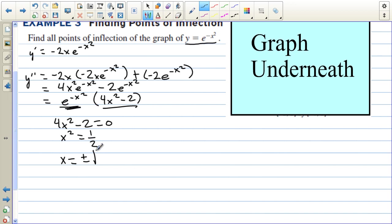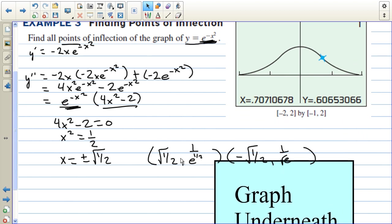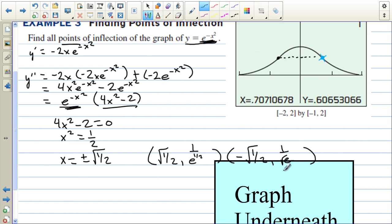Since there is no value that makes e to the negative x squared equal to 0, we find the zeros of 4x squared minus 2 equals 0. Adding 2 and dividing by 4 gives x squared equals one half, so x equals plus or minus the square root of one half. Since we need both x and y for the points of inflection, we plug these back into the original function, getting y equals 1 over the square root of e for both values. So the two points of inflection are at positive square root of one half and negative square root of one half, each with y-value 1 over the square root of e.